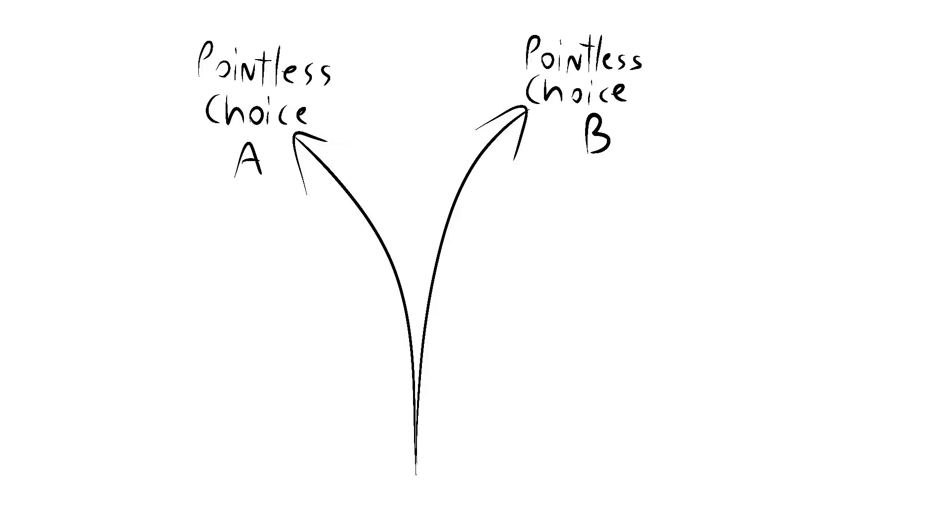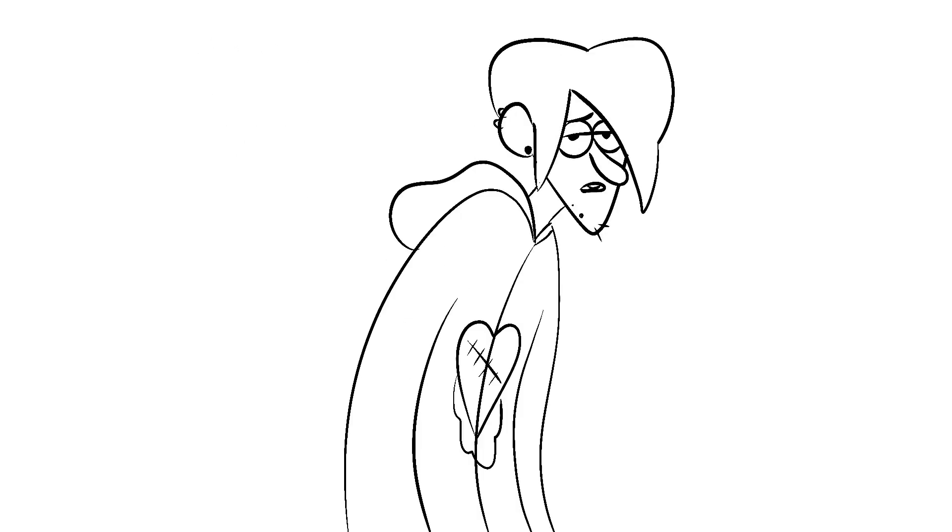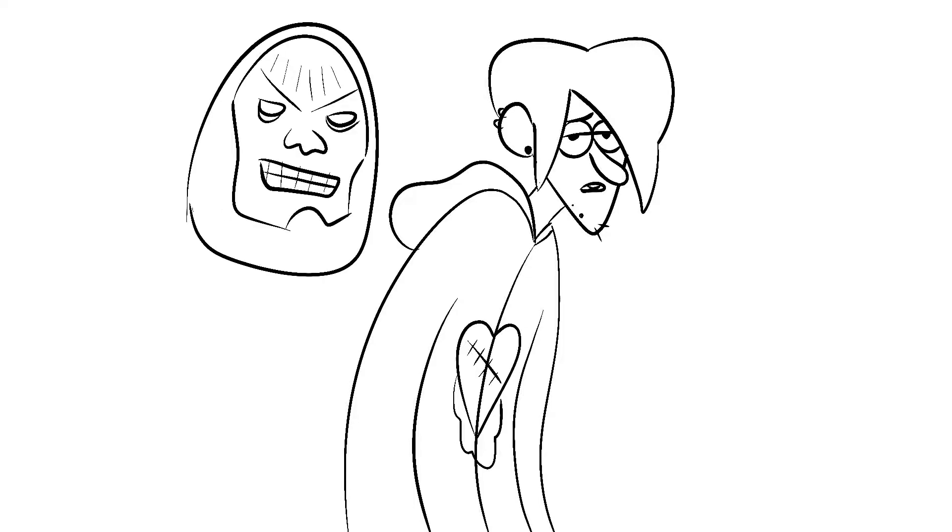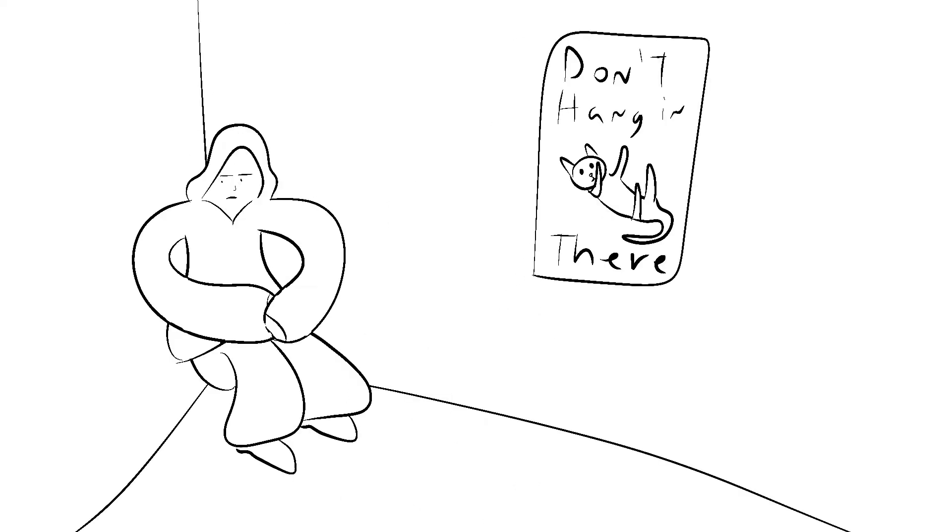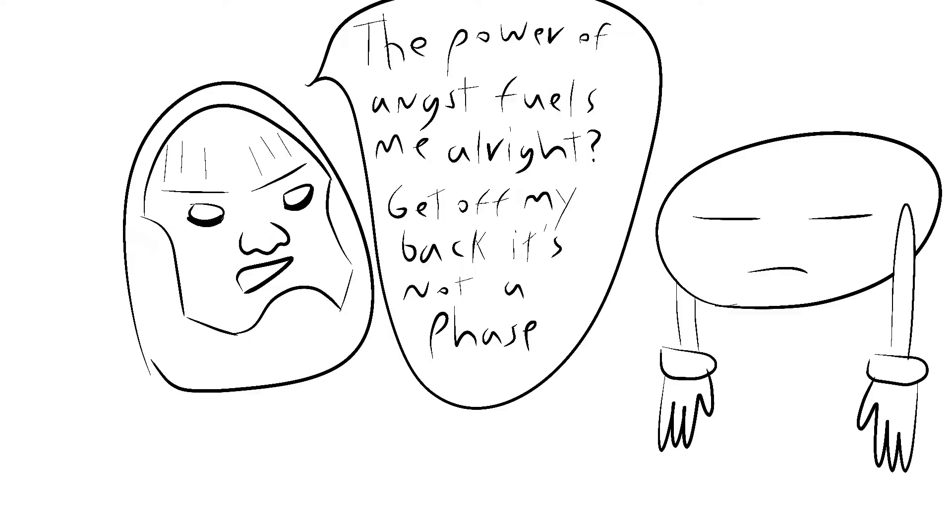But let's say for the sake of argument that it does work that way, that if you can prove life is meaningless, you can control it. What about nihilists? They already believe that life is meaningless. Are they already under Darkseid's command? Darkseid, why are you making Kevin sit in his room listening to My Chemical Romance? How does this benefit your evil schemes?